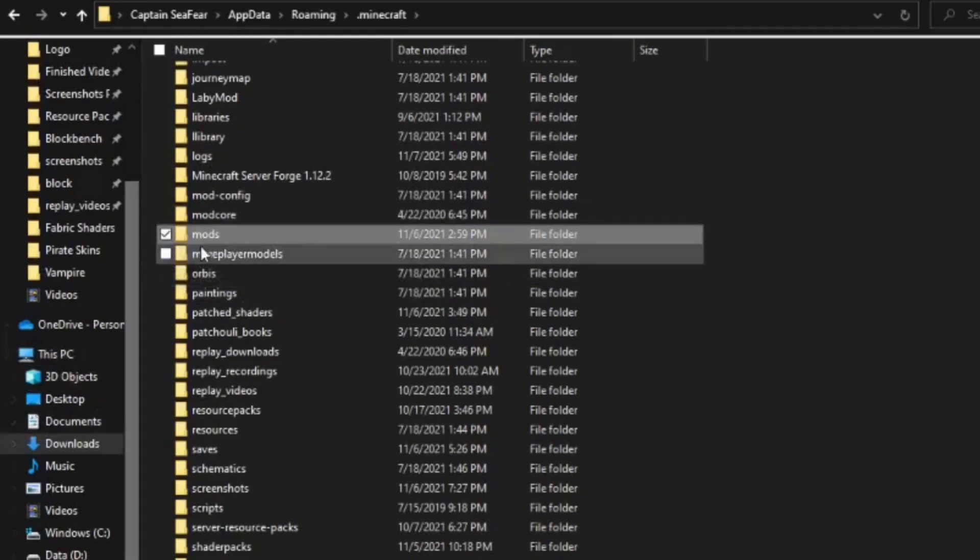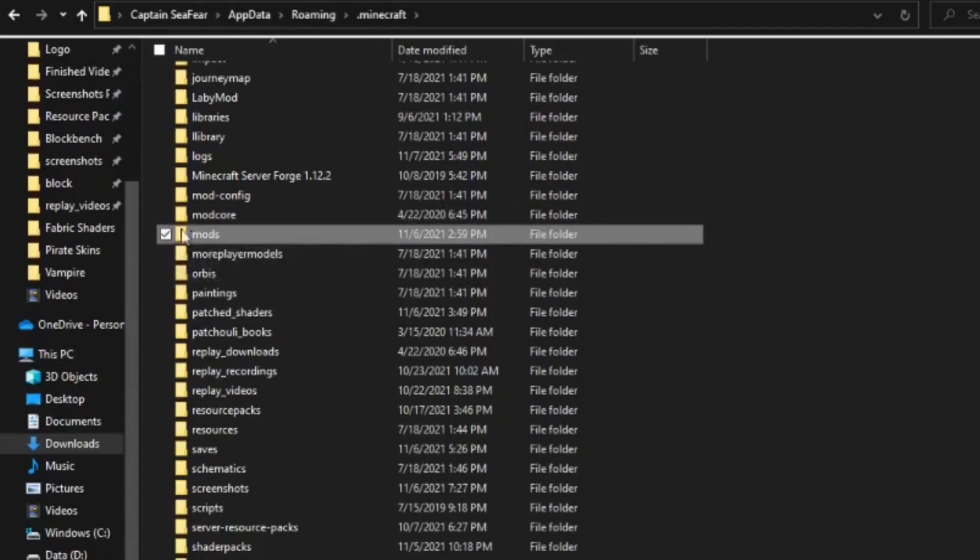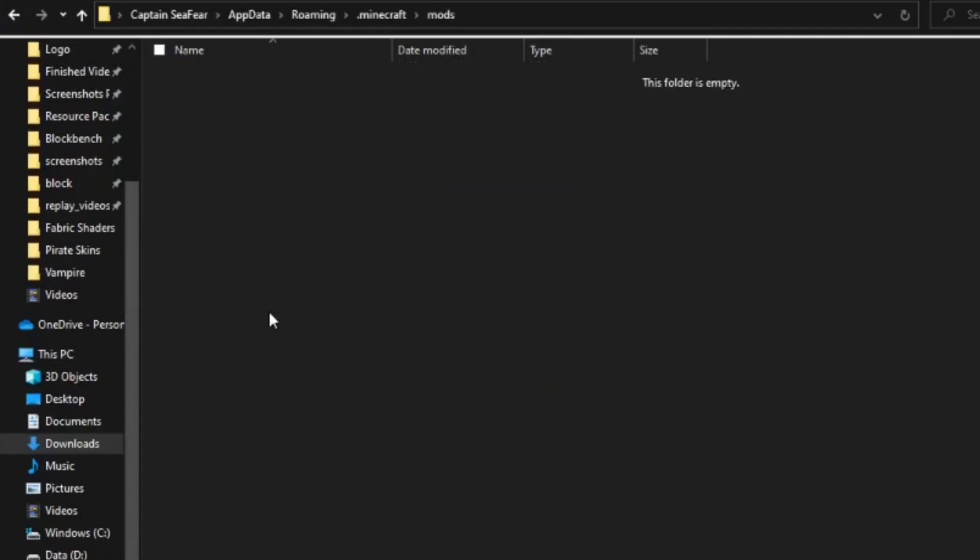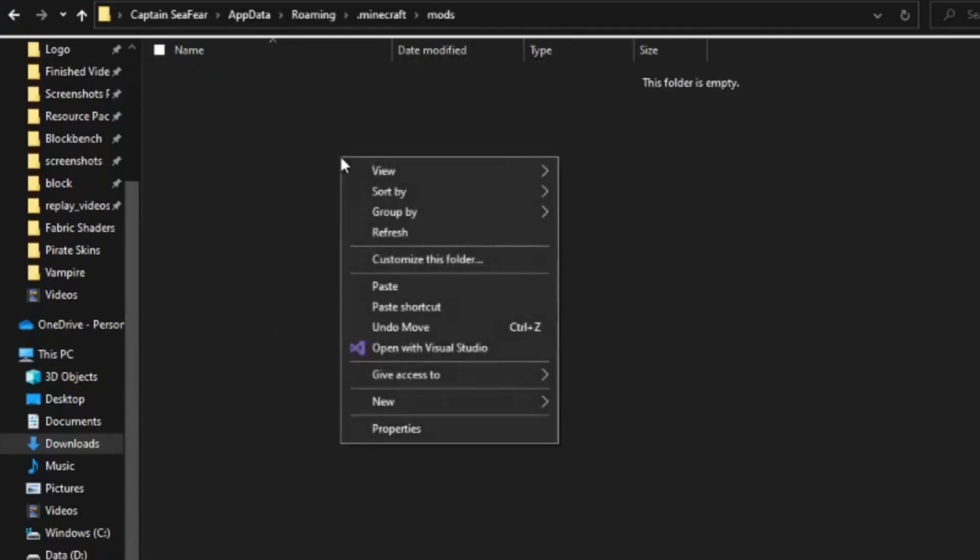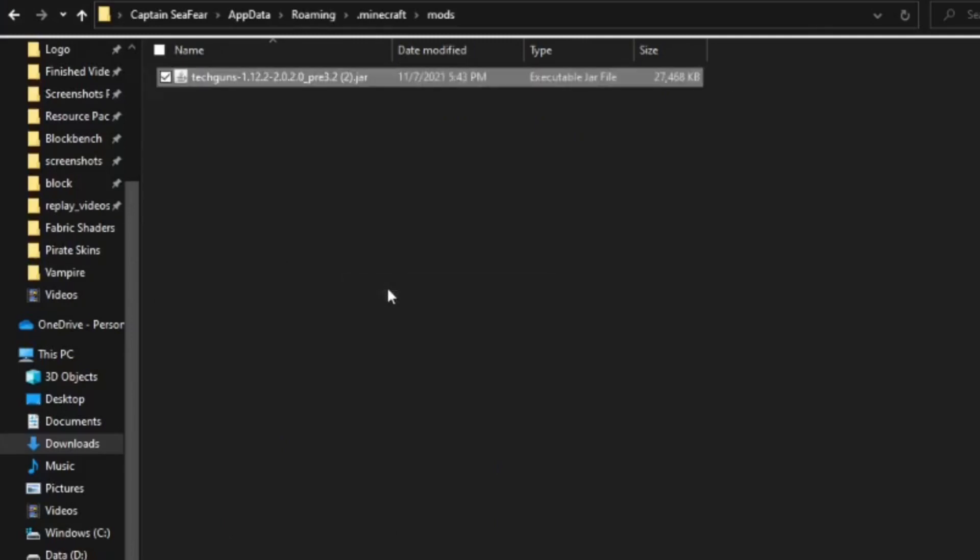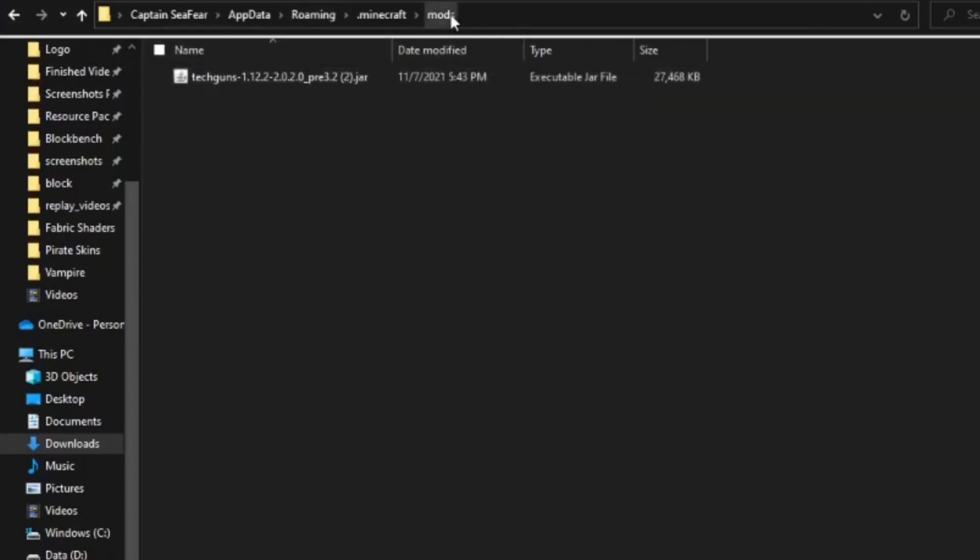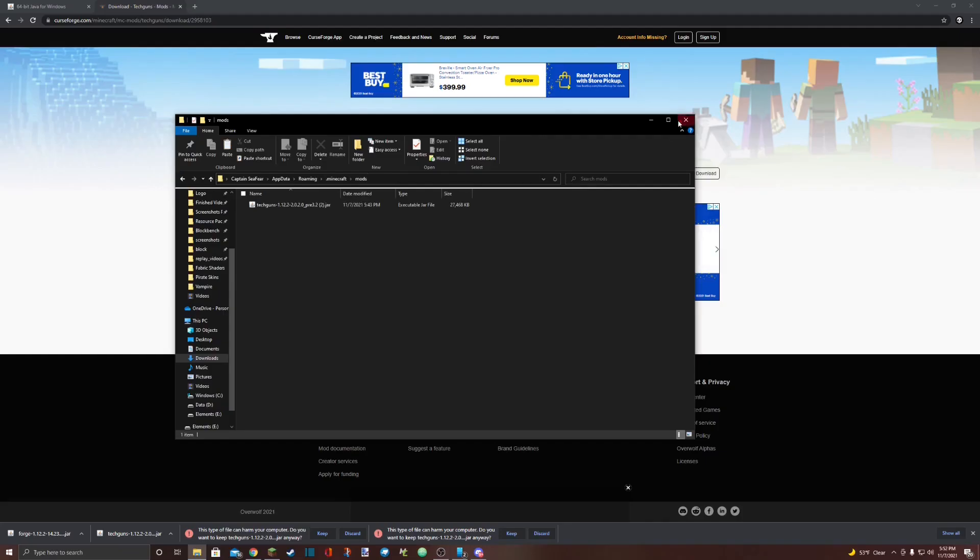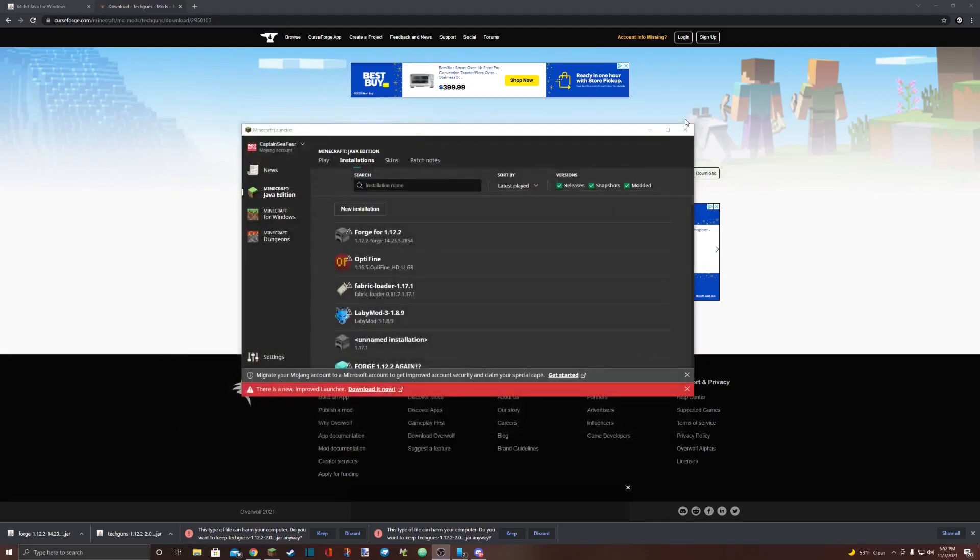Open that Mods folder and then right click inside of it and select Paste. Make sure your mod is pasted inside the folder called Mods inside your .minecraft folder. Once you've done this, close out of your File Explorer.